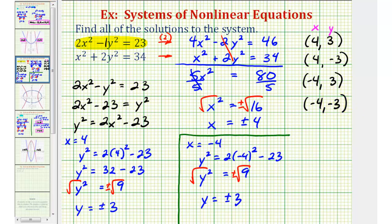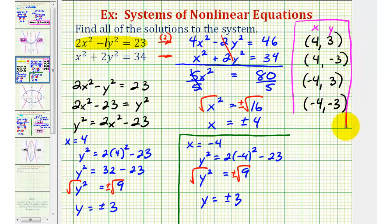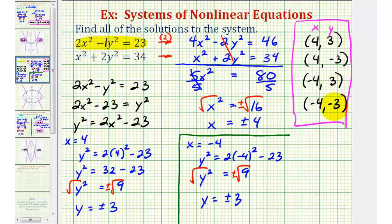So this system actually has four solutions, given by these four ordered pairs. To verify this, we're going to graph both equations on the same coordinate plane, and our graphs should intersect at these four points.